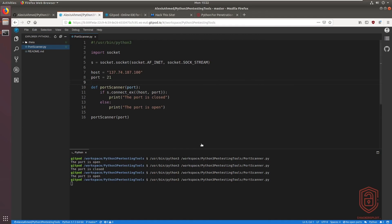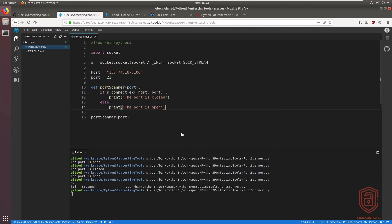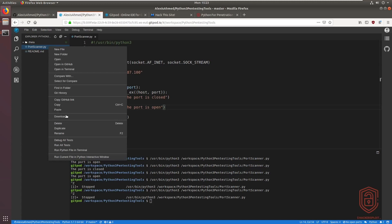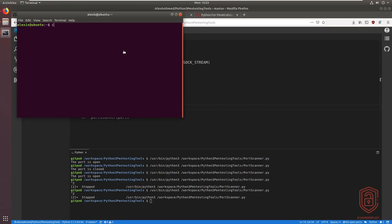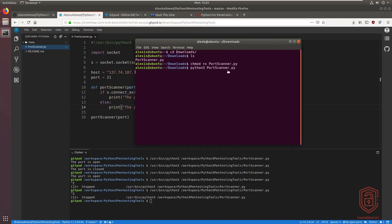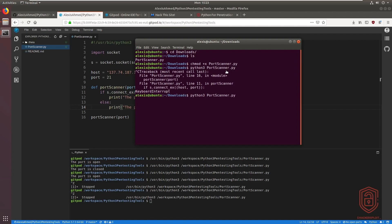Testing FTP takes quite a while for some scans. We can improve the speed by setting a default timeout using the socket library. Let me terminate the scan, download the script to my local machine, open a new terminal, navigate to the downloads folder, run 'chmod +x port_scanner', and then execute it with 'python3 port_scanner'.